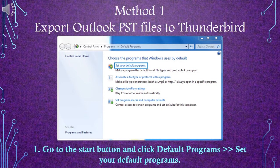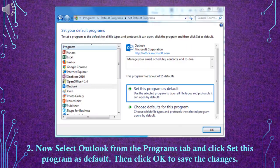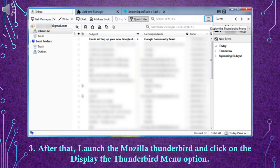Method 1: Export Outlook PST files into Thunderbird. Step 1: Go to the Start button and click Default Programs, then set your default programs. Step 2: Now select Outlook from the Programs tab and click Set this program as default.